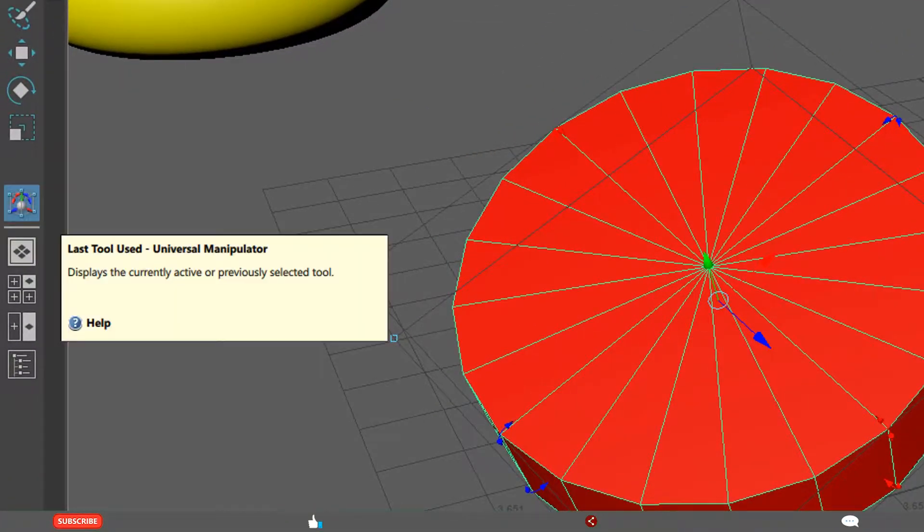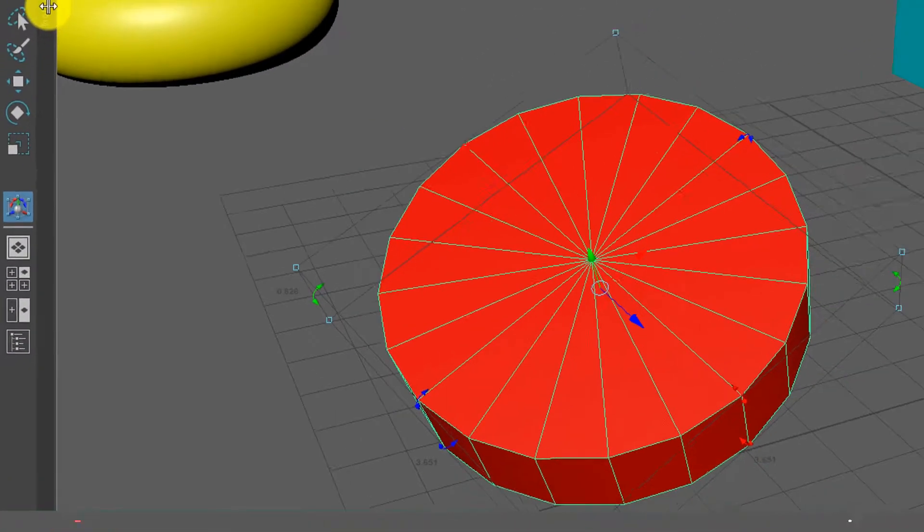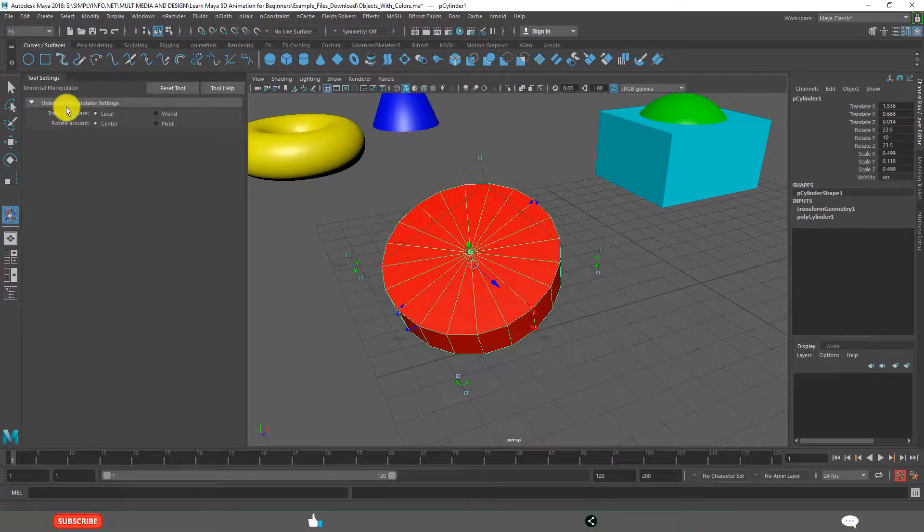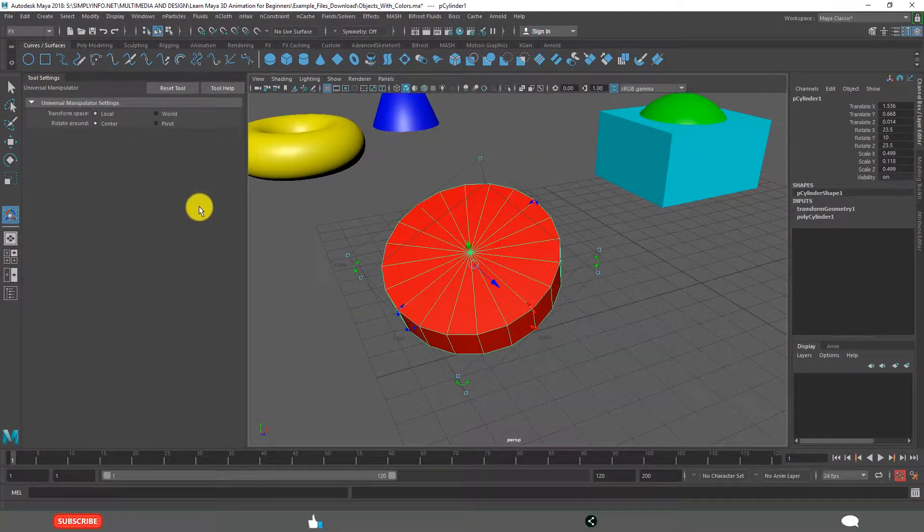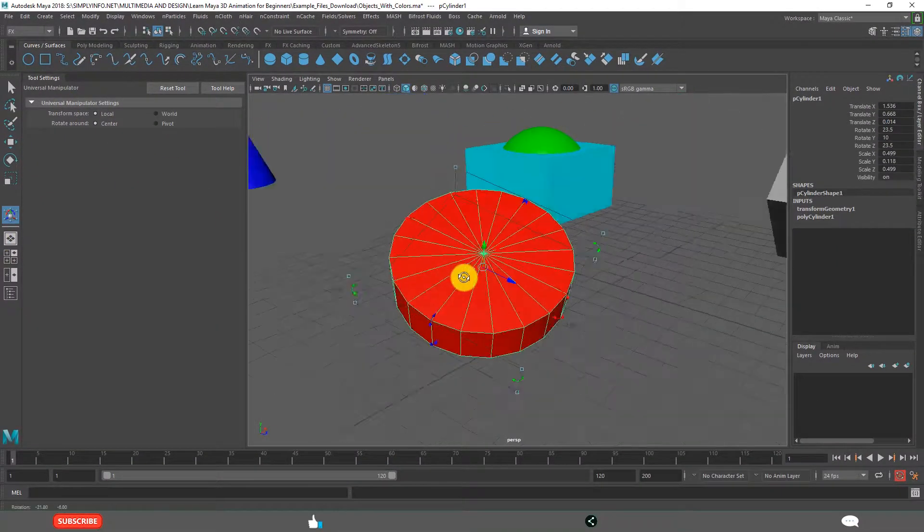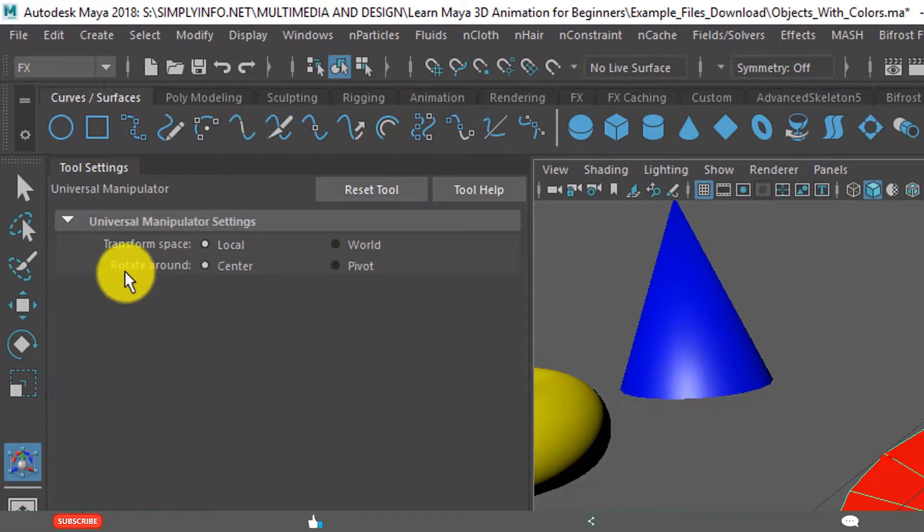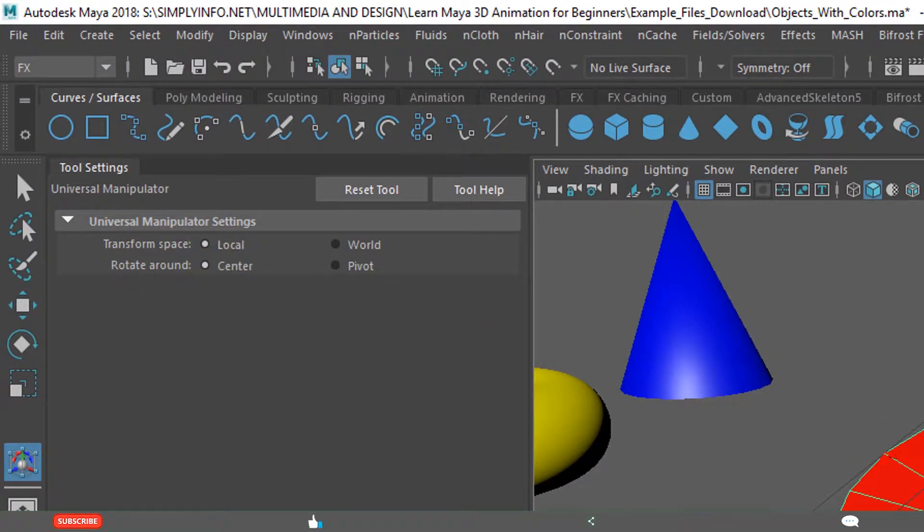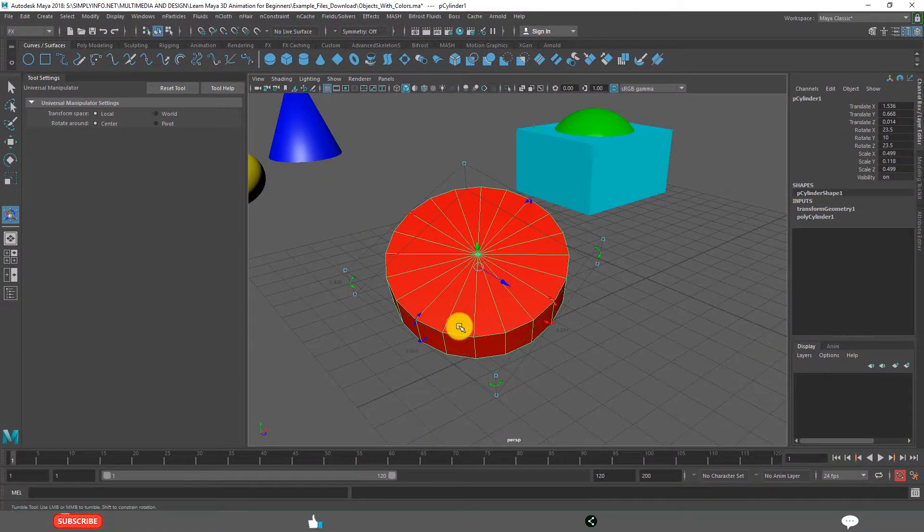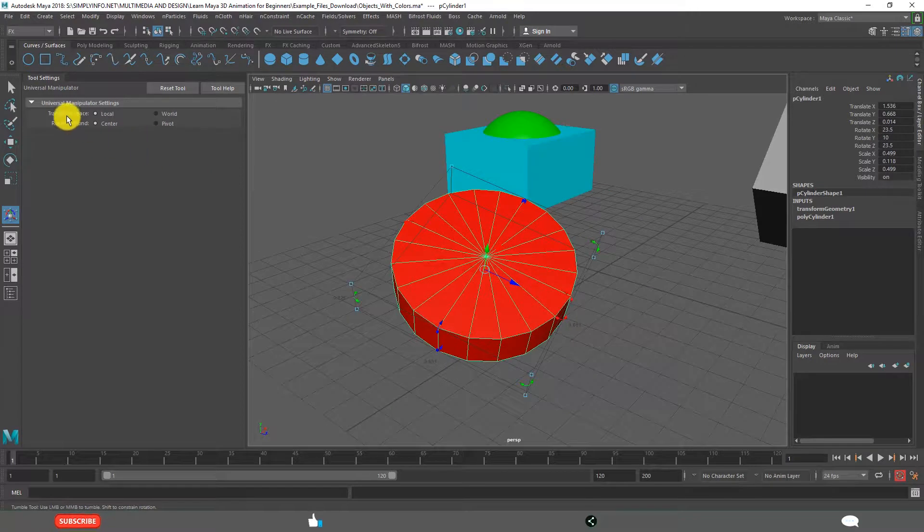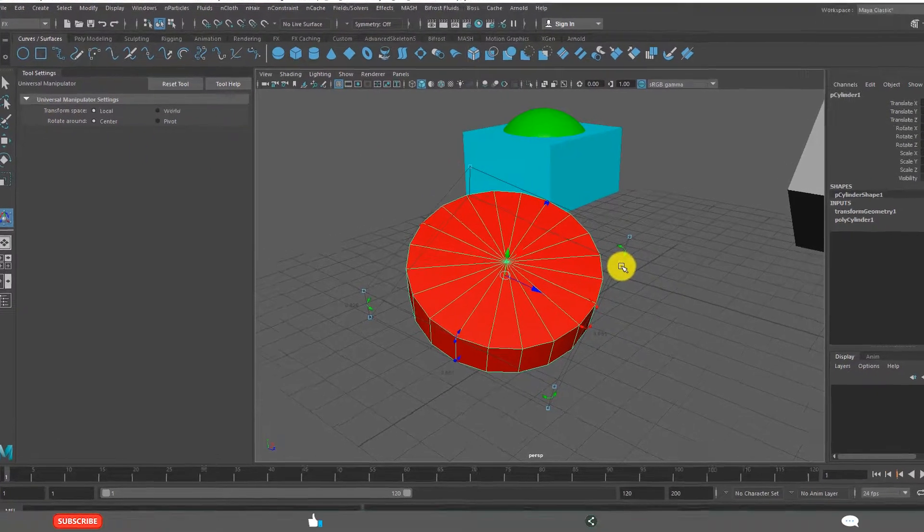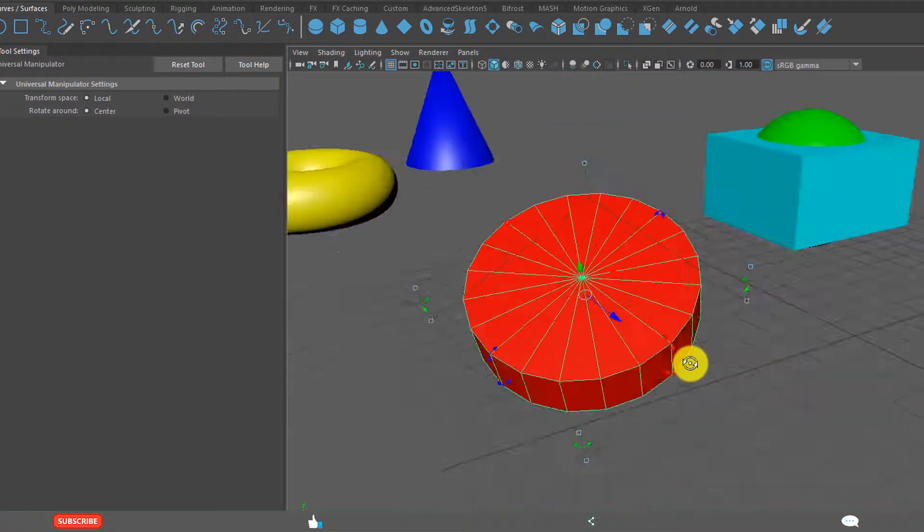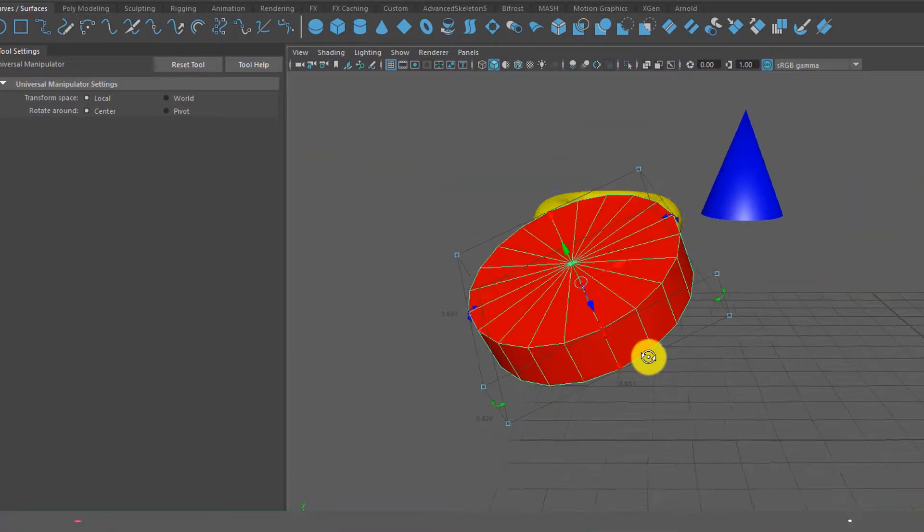When you double click that, tool settings pop up. See this is having transform space and rotate around. Transform space, local space and world space. In the previous lesson, I explained very clearly what is local space and what is world space.